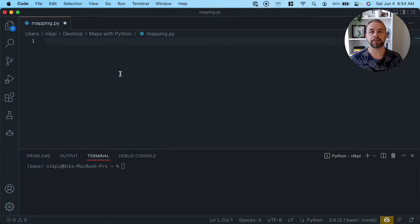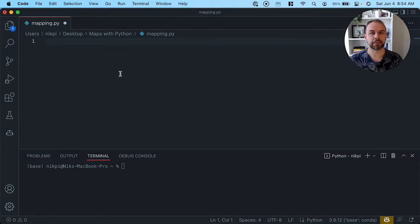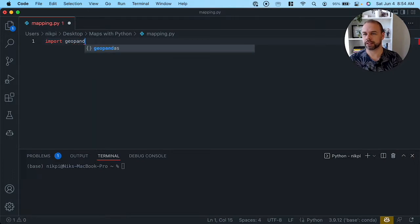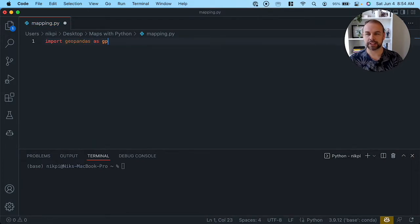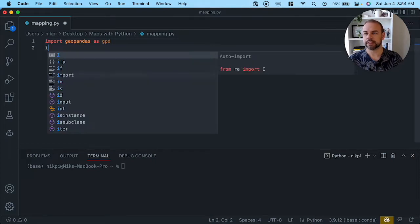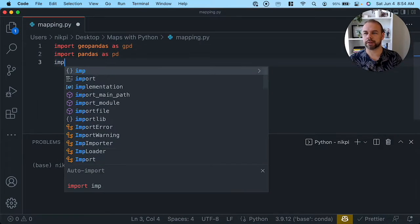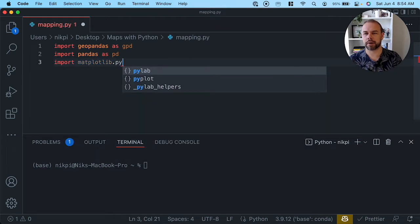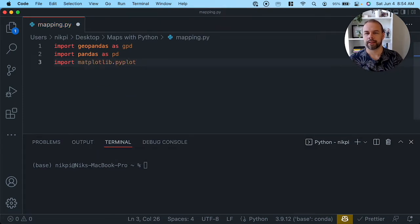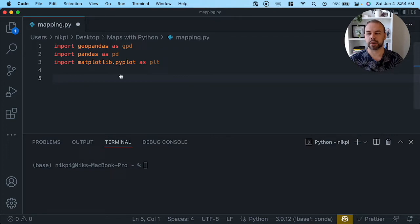The libraries we're going to be working with are pandas for managing our data set, geopandas which allows us to work in pandas data frames but with geospatial dimensions, as well as matplotlib in order to visualize our resulting maps. So let's go ahead and import these. We're going to import geopandas using the alias gpd, then pandas using the alias pd, and finally matplotlib.pyplot using the alias plt.